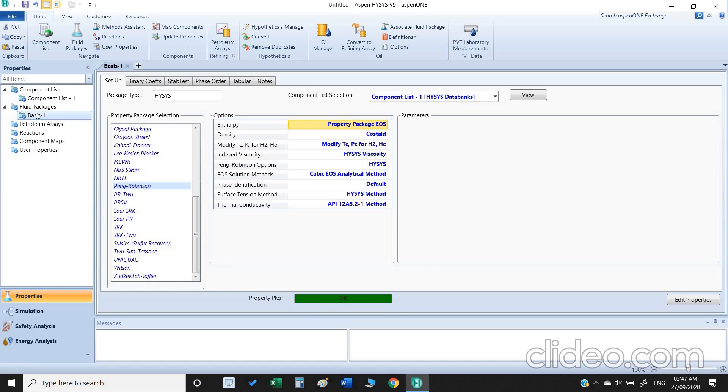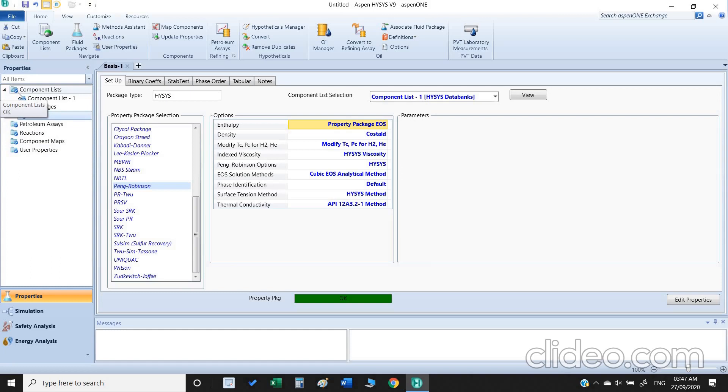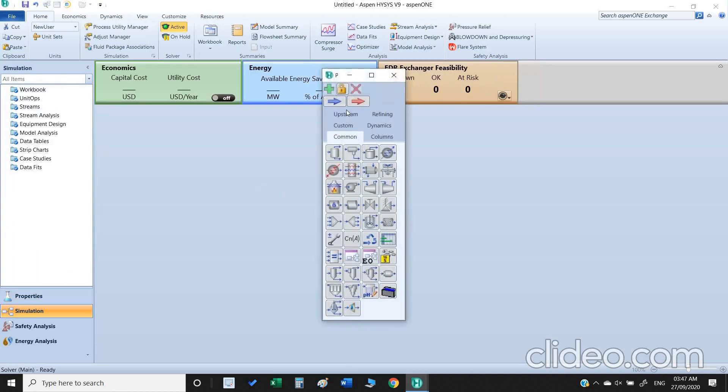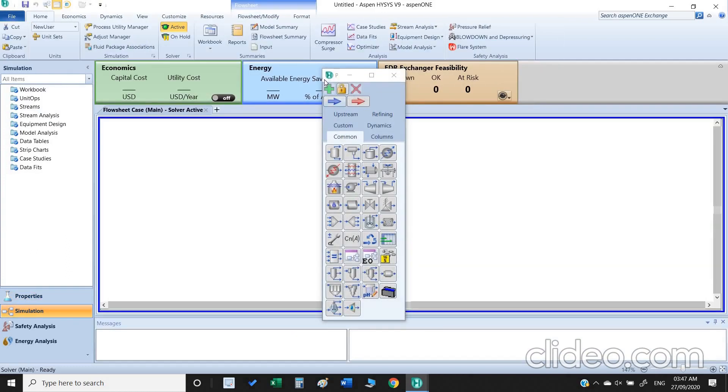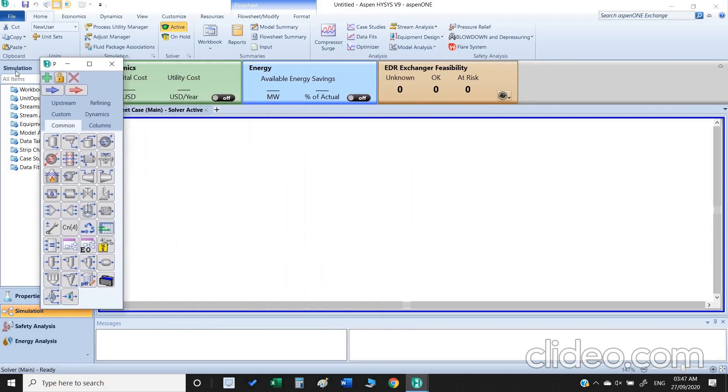Now another thing you can observe is all our inputs are now marked with the blue tick, which means that we are ready to go into simulation environment. So we just click on simulation.